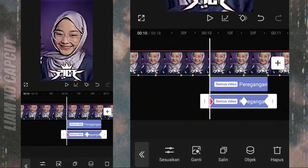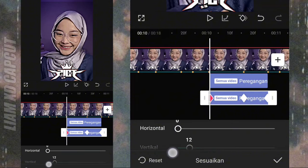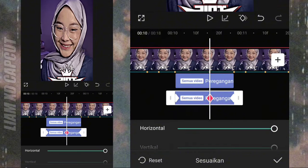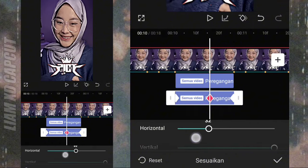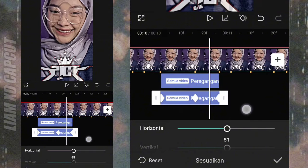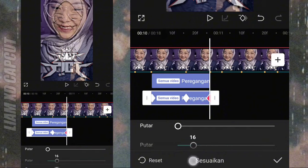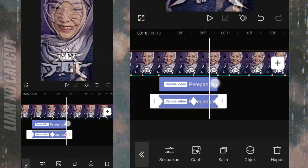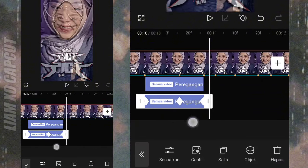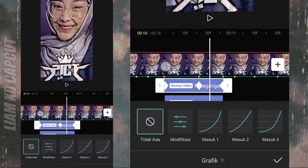Terus salin jadi 2 bagian. Setting yang bawah: yang awal pakai ukuran 0, 35, 0, dan 0. Yang tengah pakai ukuran 15, 25, 0, dan 0. Dan yang terakhir pakai ukuran 0, 15, 0, dan 0. Kalau sudah di setting semua, sekarang tambah kurva. Di bagian awal pakai kurva masuk 2, dan akhiran pakai kurva keluar 2.